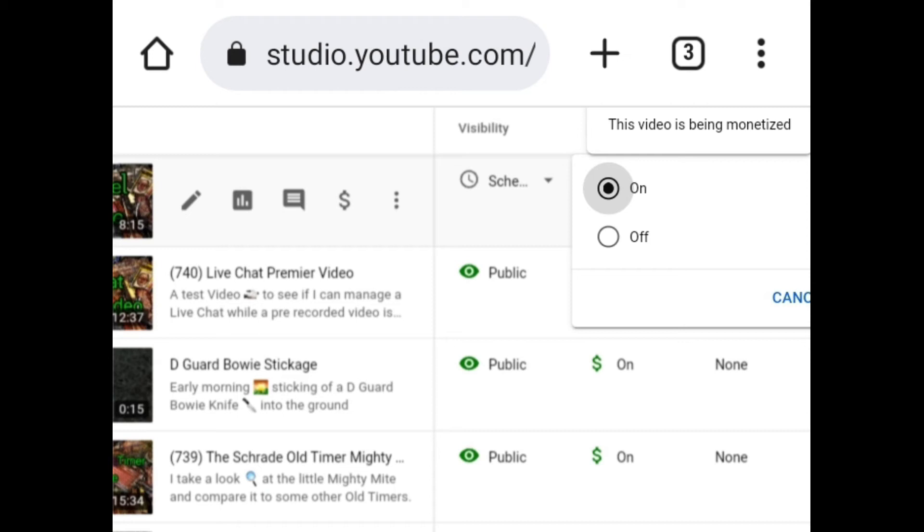The most viewed video that I've got on my channel is set right now at a rate to earn 0.003 cents, so you don't expect to be raking in the moolah just because you got monetized.